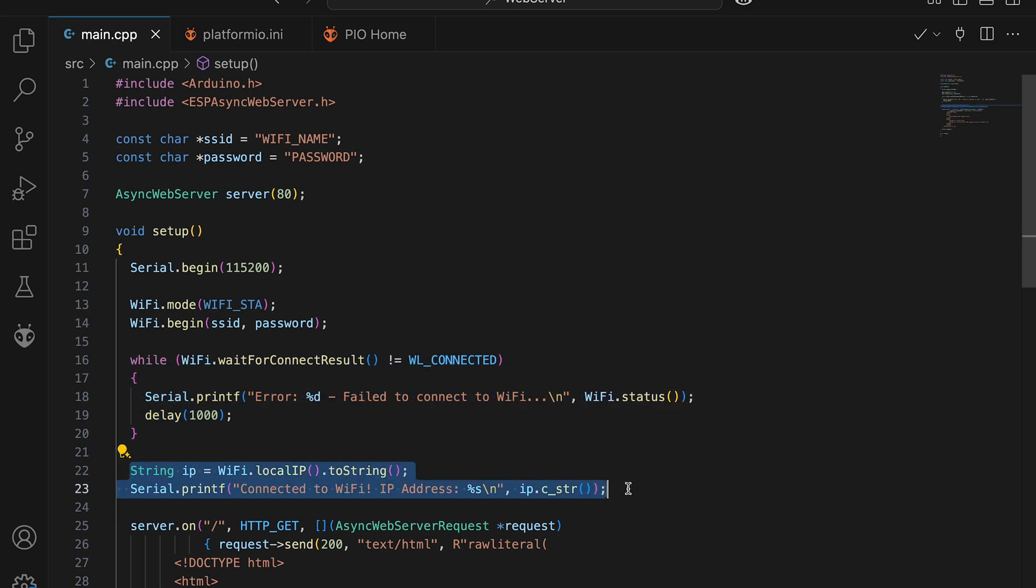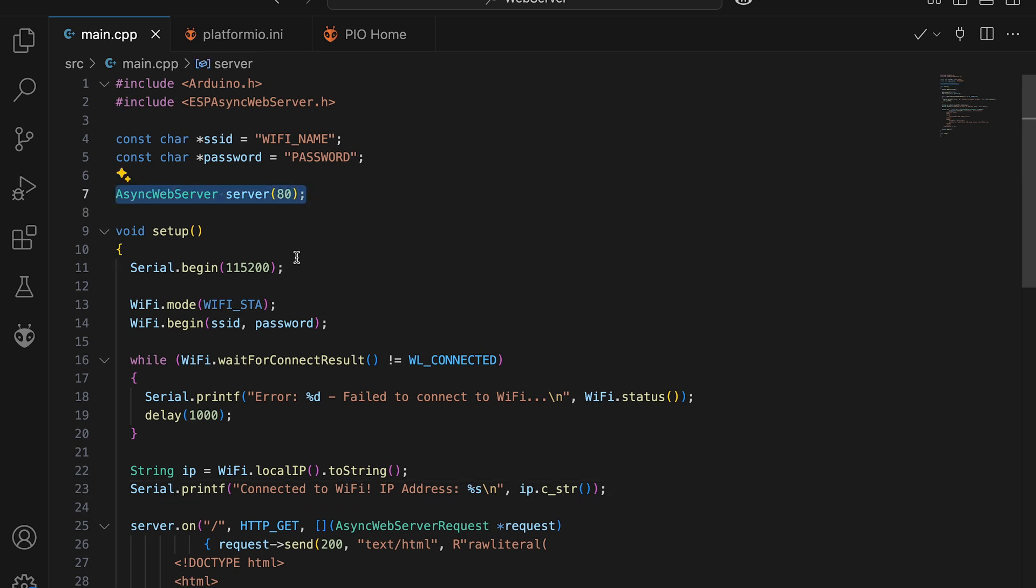Once ESP connected to Wi-Fi, we'll get the IP address to be able reach web page. Speaking about web server, I use default AT web port and setup dummy data.